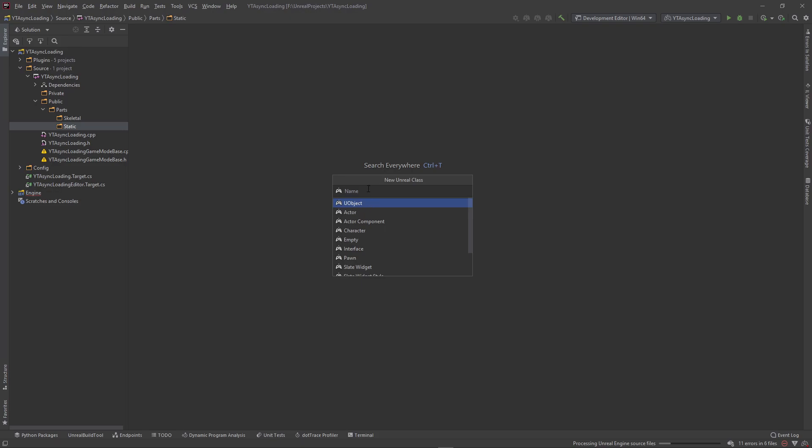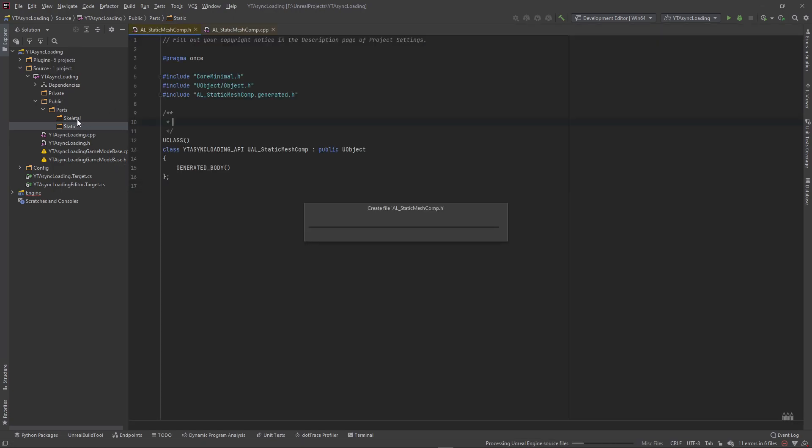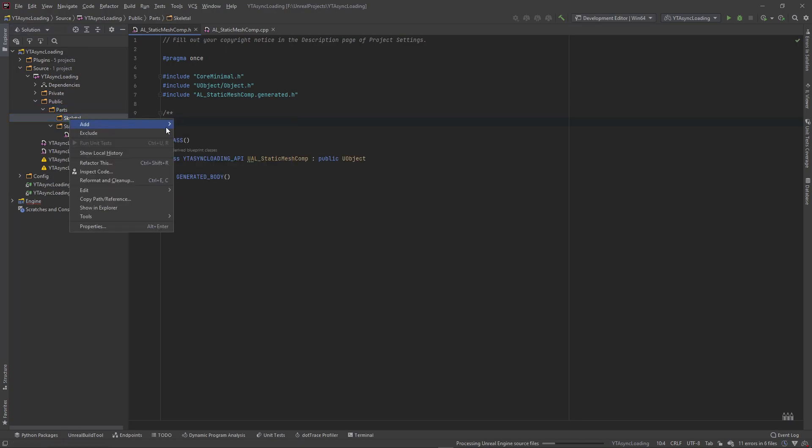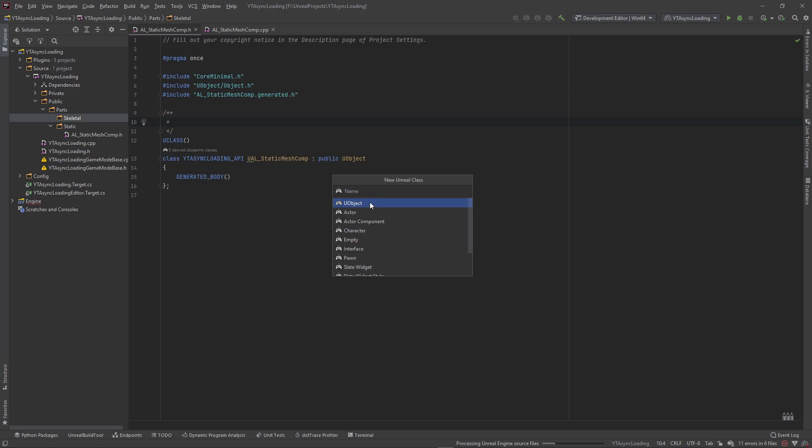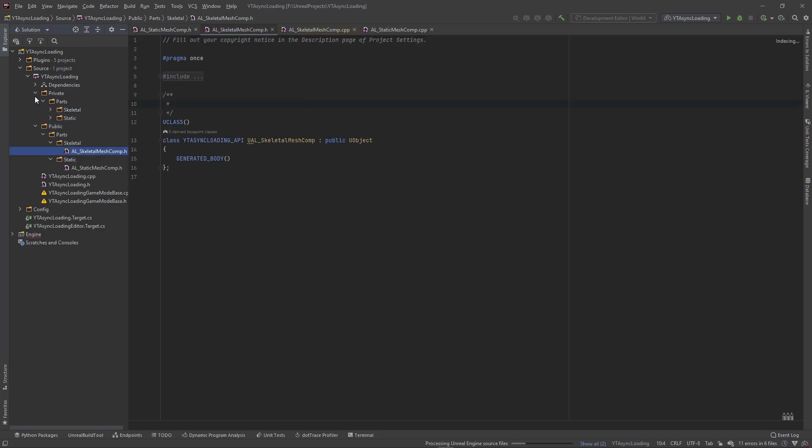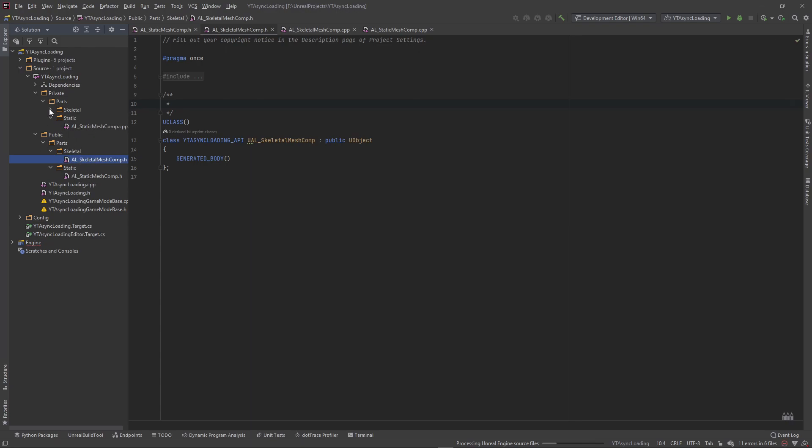And then in here we're going to create our classes that we're going to derive from in Blueprint. So Unreal class, inherit from UObject. And this is going to be our AL underscore static mesh component. And I'm going to also come into this skeletal folder here, right click, add a Unreal class, and inherit from UObject. I'm going to call this AL for async loading underscore skeletal mesh component. And you'll see over here in our private folder that these CPP files automatically got linked with their .h files.